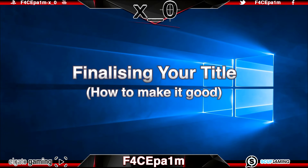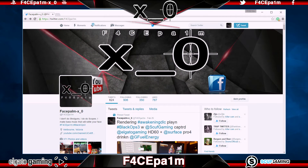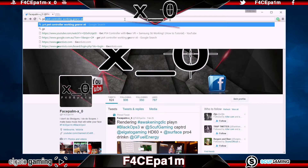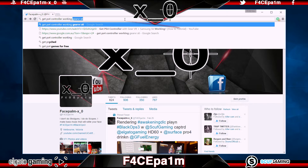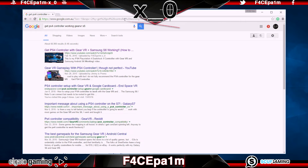At this point make sure your title is finalized and that it's a good title. You want it to contain the relevant keywords that people would search for on YouTube and Google when they're looking for a video just like yours. So put yourself in their shoes — if you were looking for a particular video, what would you search? Let's say we want to search for a video that tells us how to get the PS4 controller working with the Gear VR and a Samsung S6. I made one of those videos and the title I used was 'Get PS4 controller with Gear VR and Samsung S6 working' and then in brackets 'how to tutorial'.